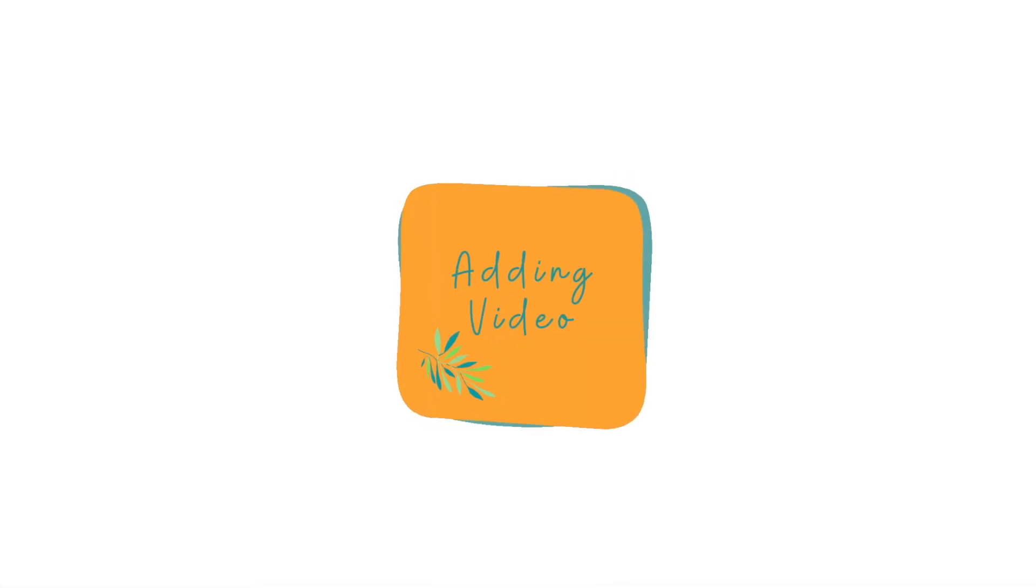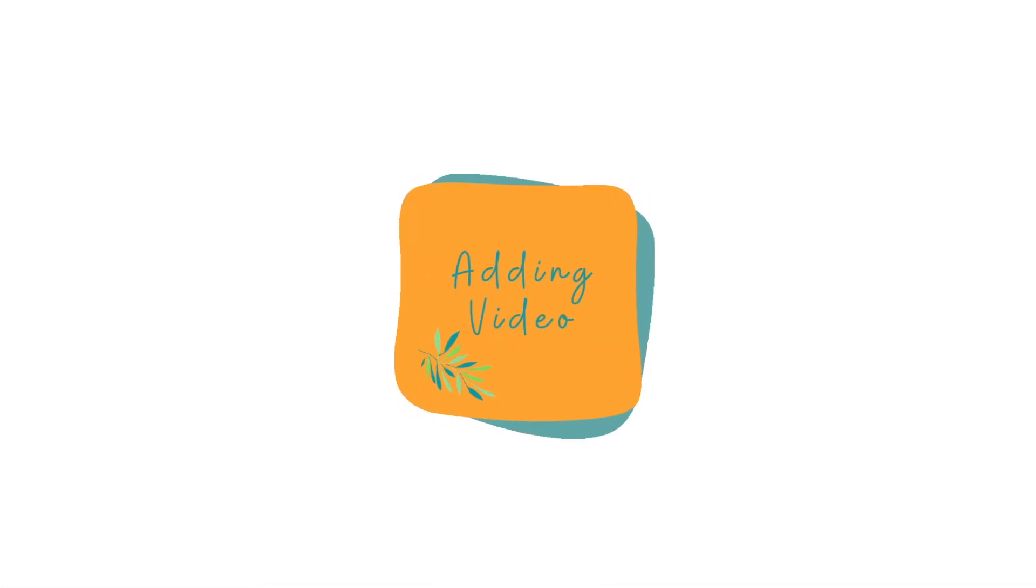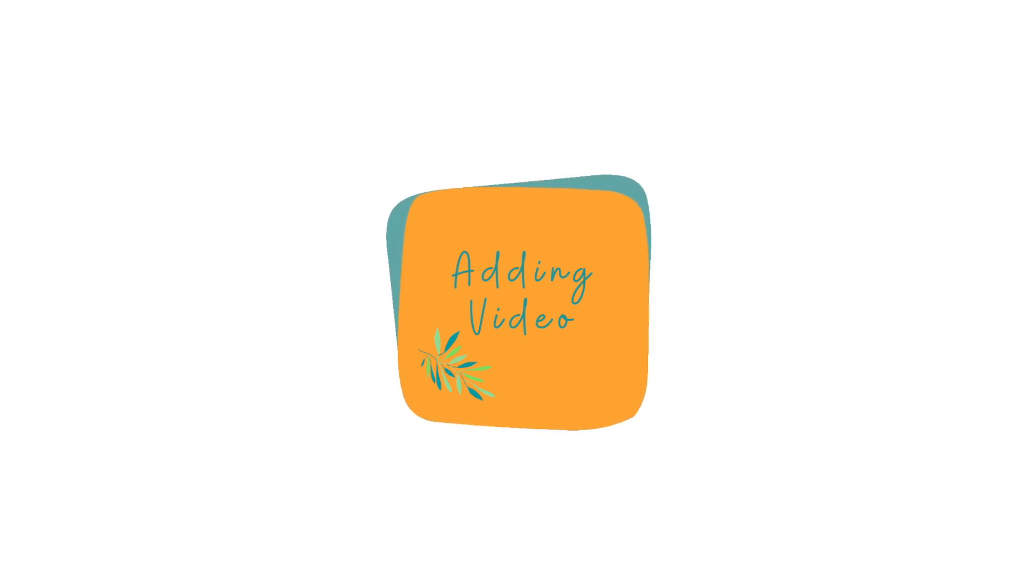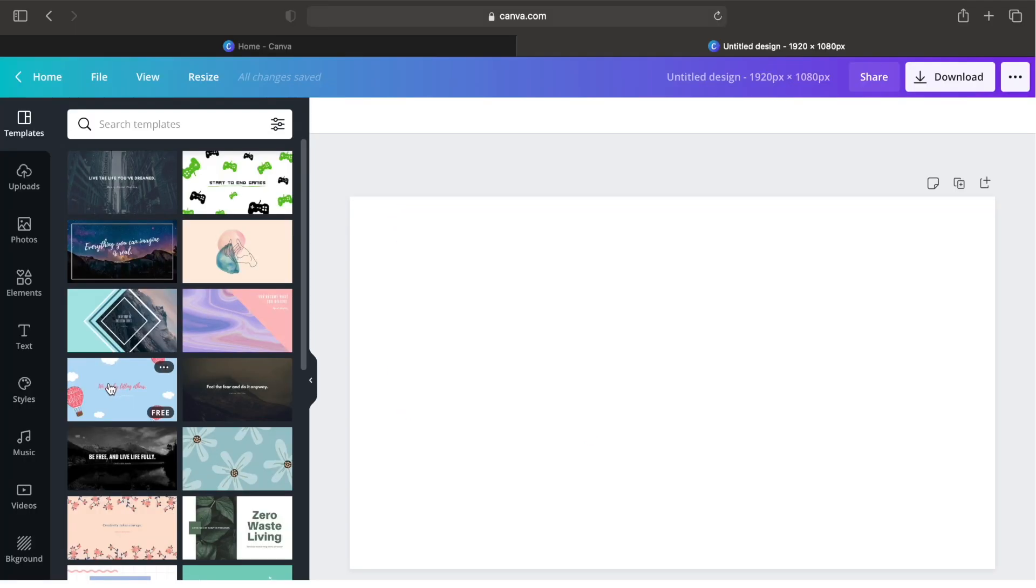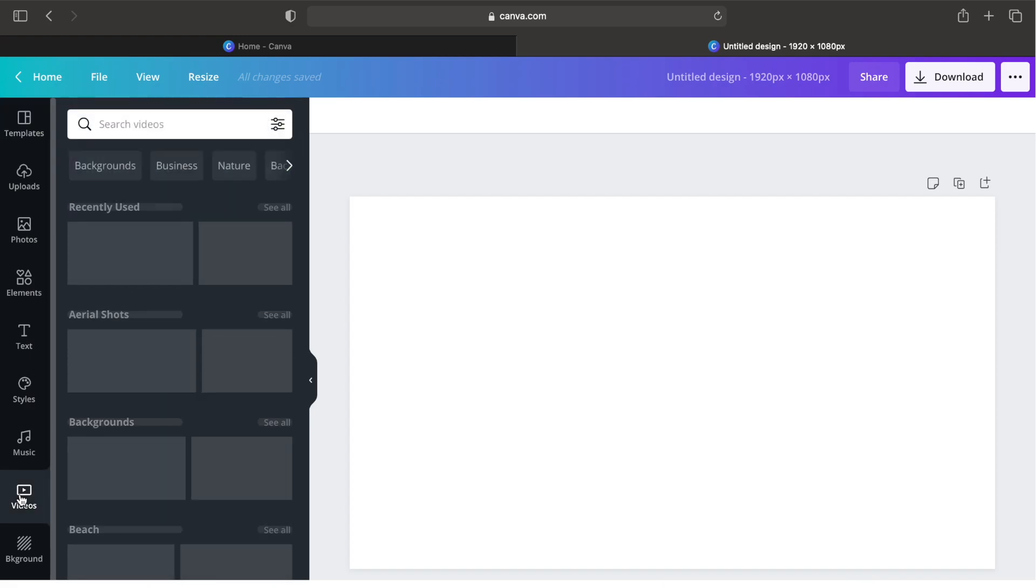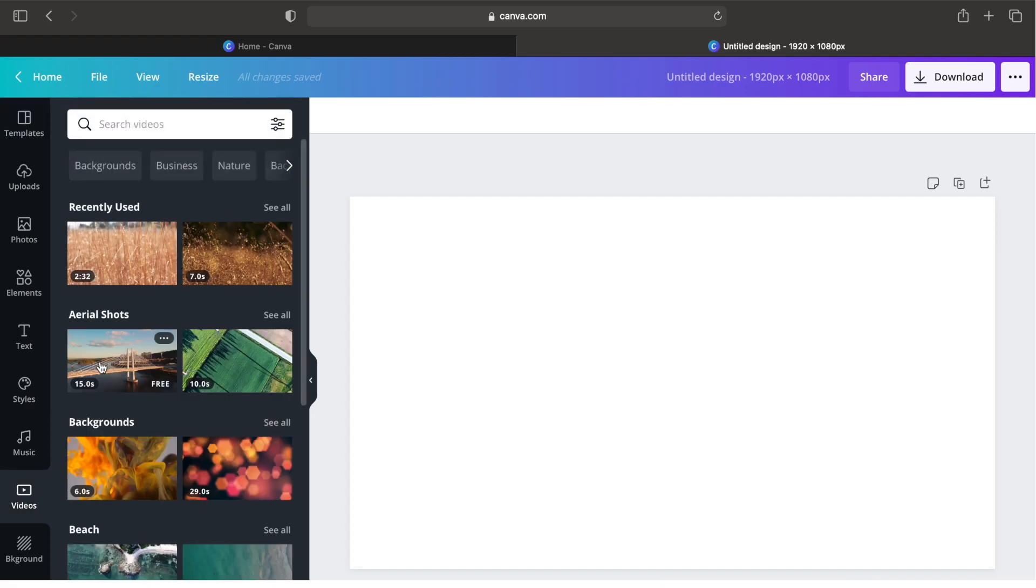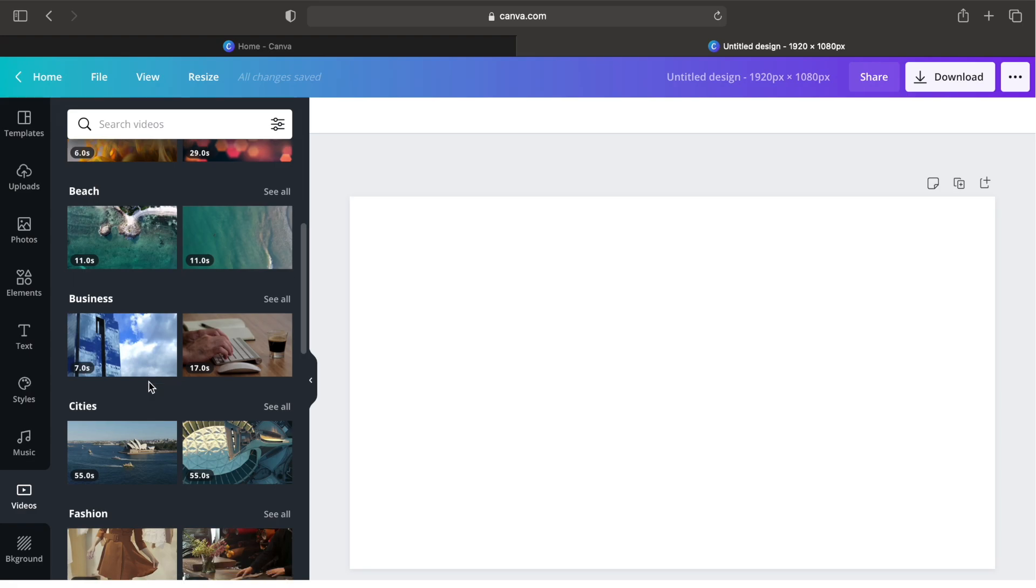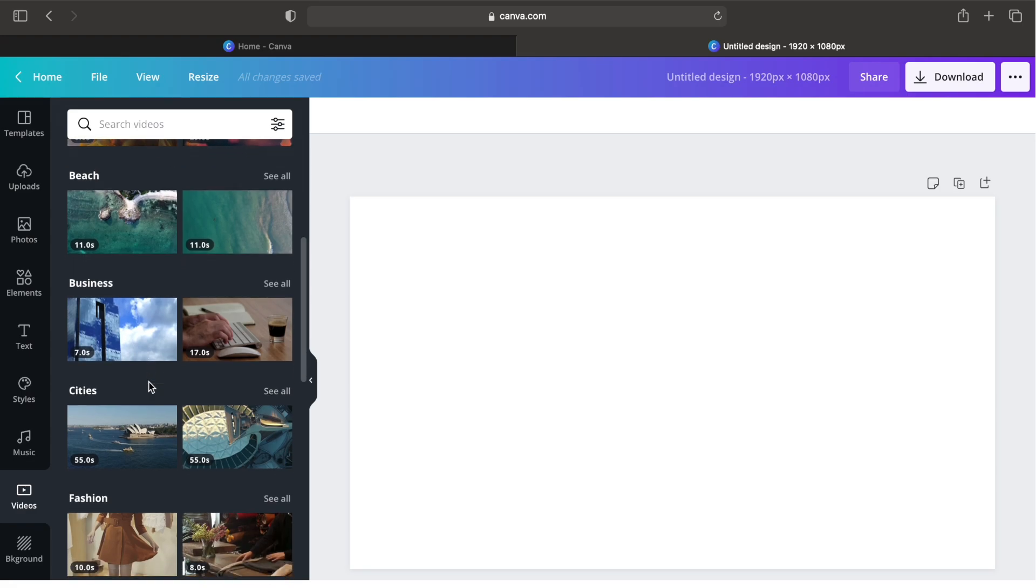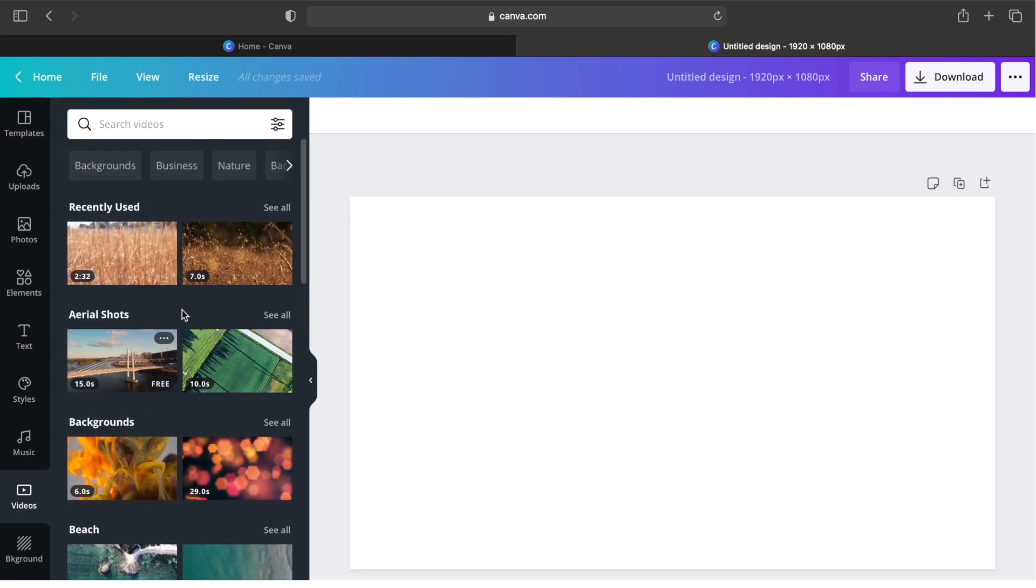Now let's start by adding video into our page. You can upload your own video or you can use some of the free videos that we have in the Canva library. Just go to video tab and select any video you want.